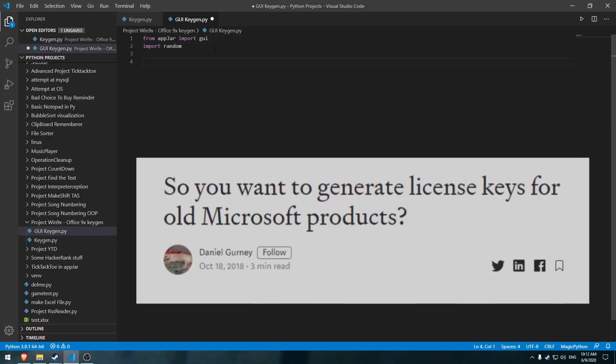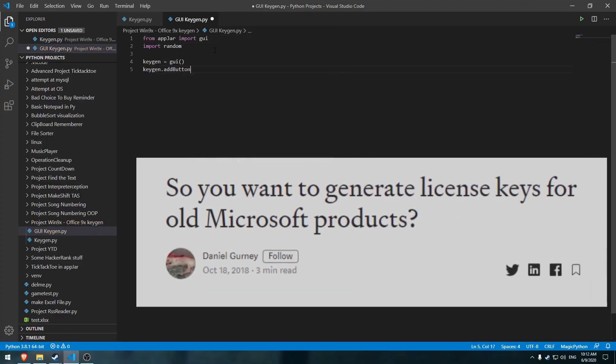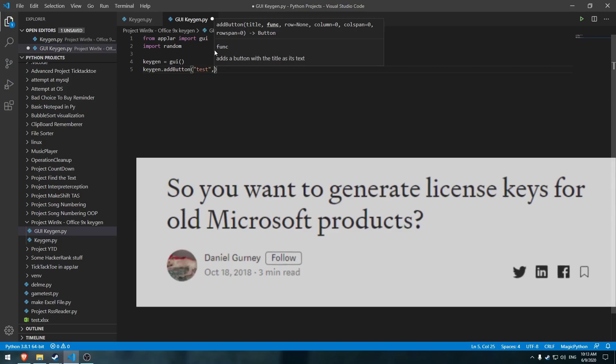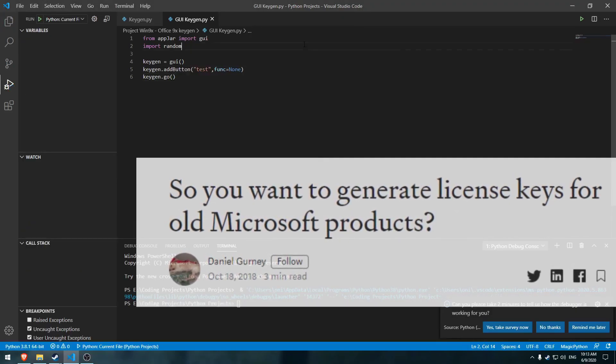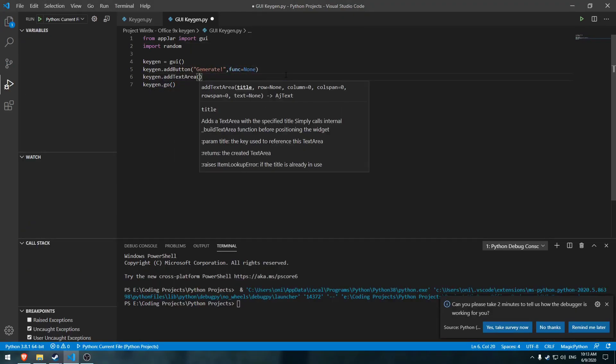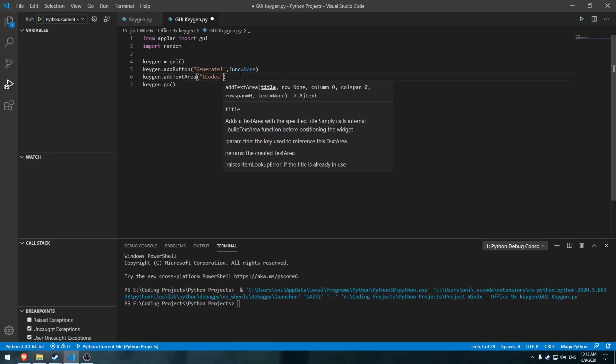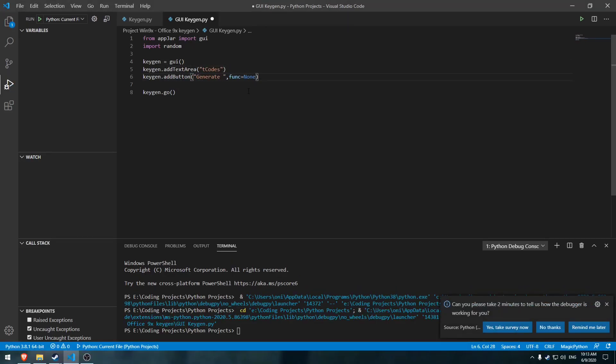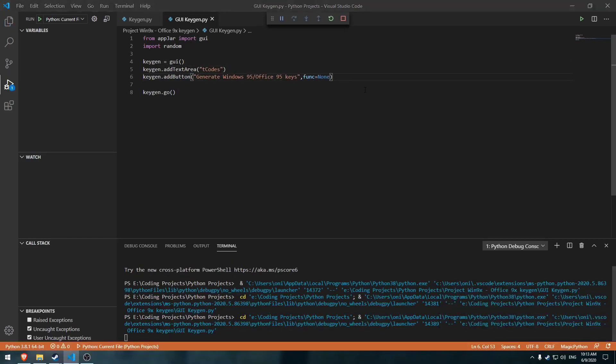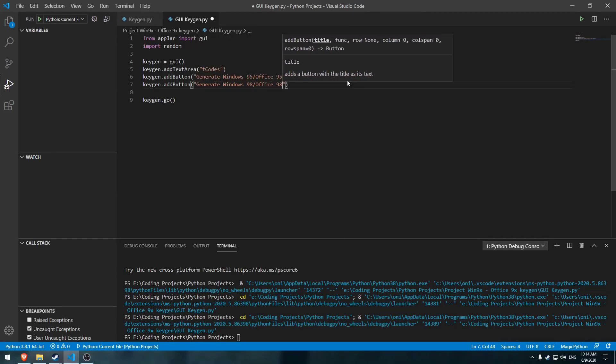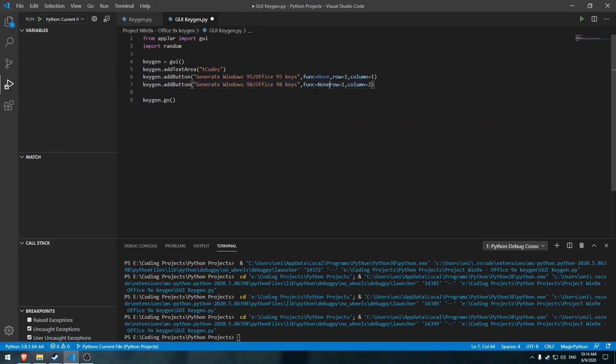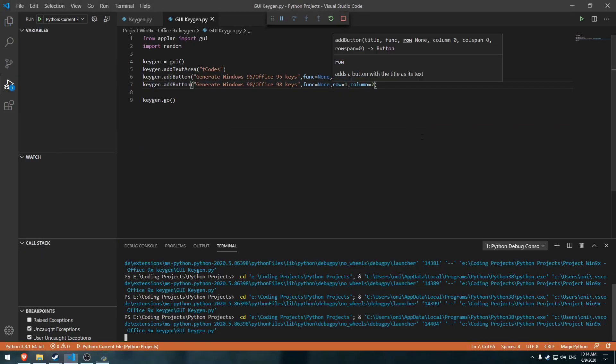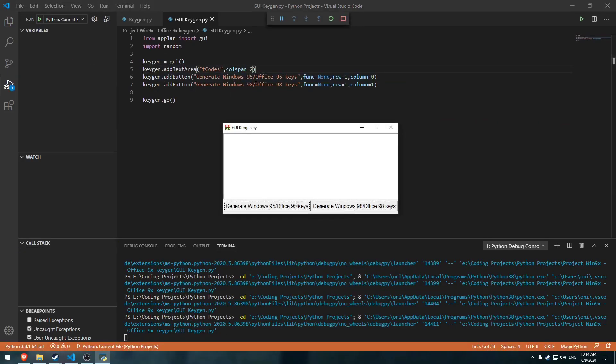I stumbled upon this Medium article called 'So you want to generate license keys for old Microsoft products,' and I was quite intrigued. Windows 95, 98, or even NT do still have their uses to this day, ranging from old school retro gaming computers to some businesses still using them because there's no need to change.